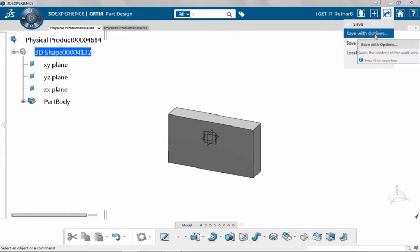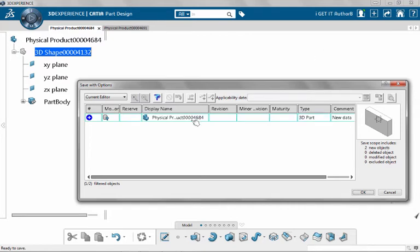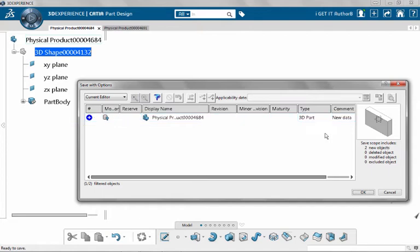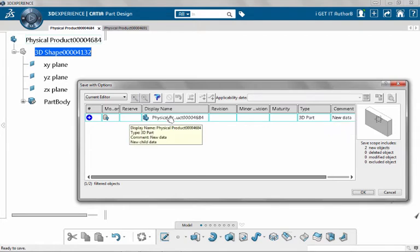Save with options allows me to select different options for the way things are going to be saved. I'm going to go ahead and select that. In this dialog that it presents, I have the physical product 4684 that's the one that's currently active. I have a plus sign over here that when I park on it, it says this is a new object to be saved. In other words, it hasn't been saved before. In the comments section, it says this is new data and there's new child data.